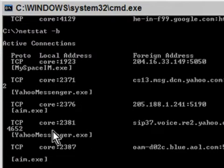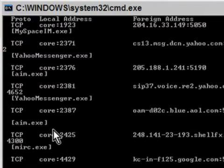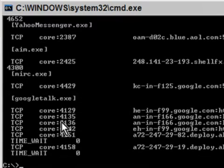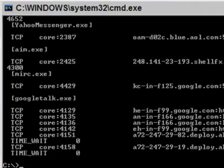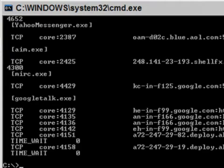Netstat -b is only going to show active connections, and the reason this is valuable to you is because if there are any executables that just don't look like they should be there — if they look weird, executable file names that don't make sense — that might possibly be adware or spyware on your computer, and you may need to run a utility to get rid of it.